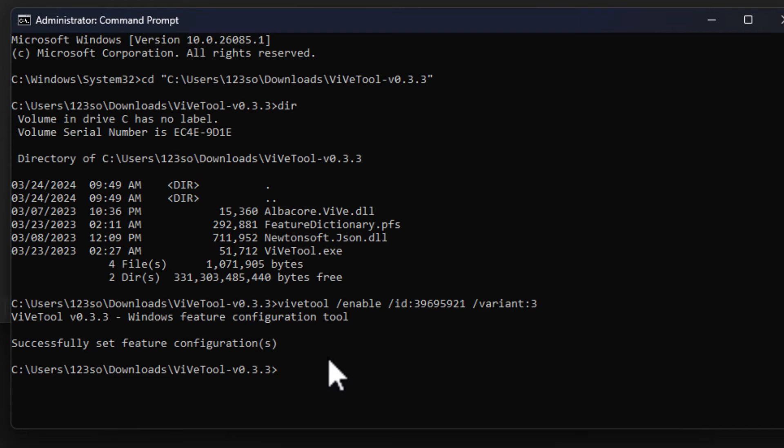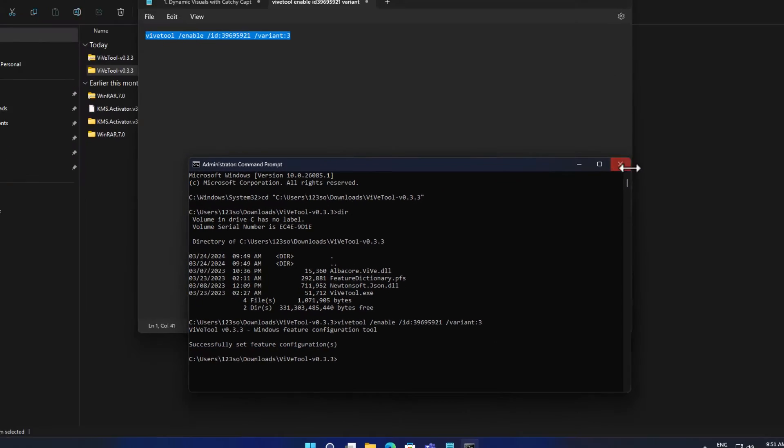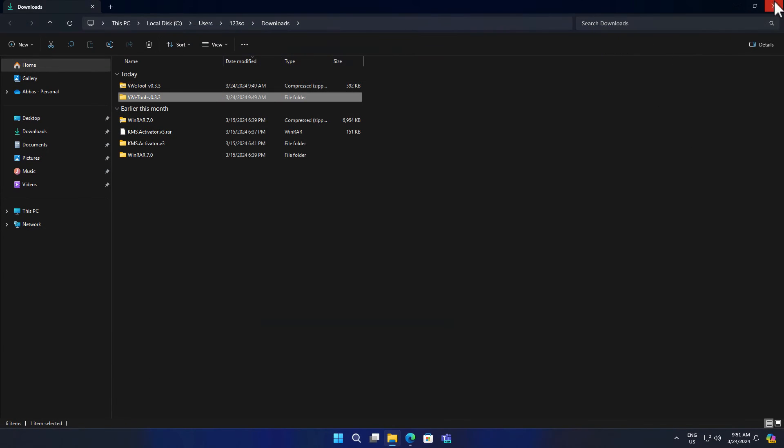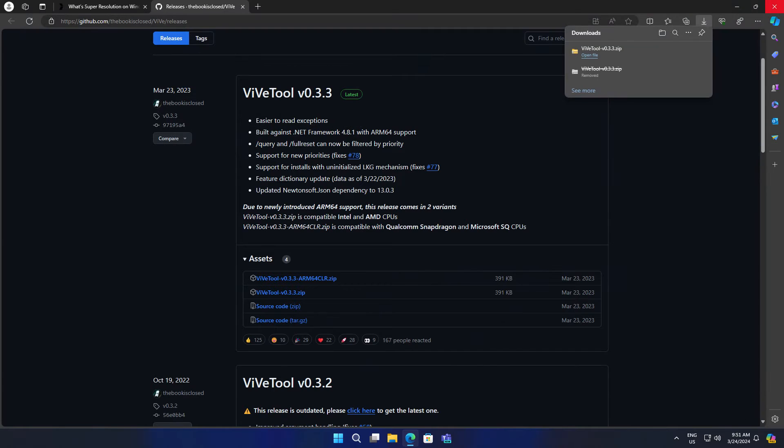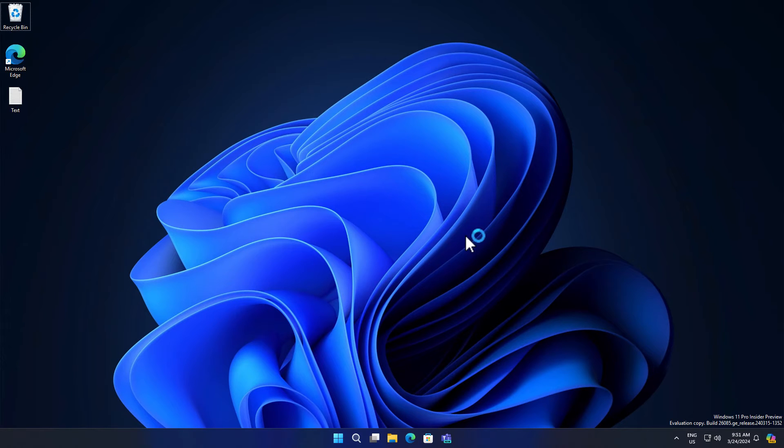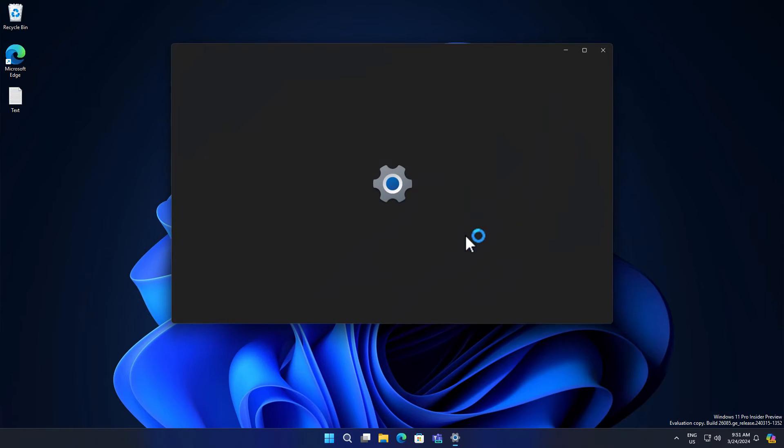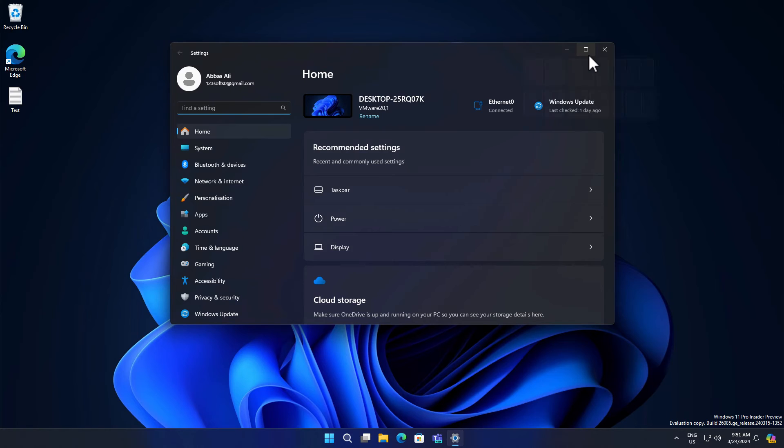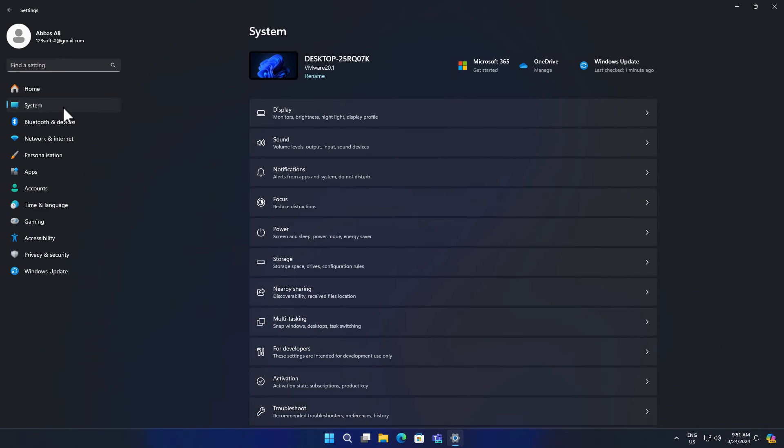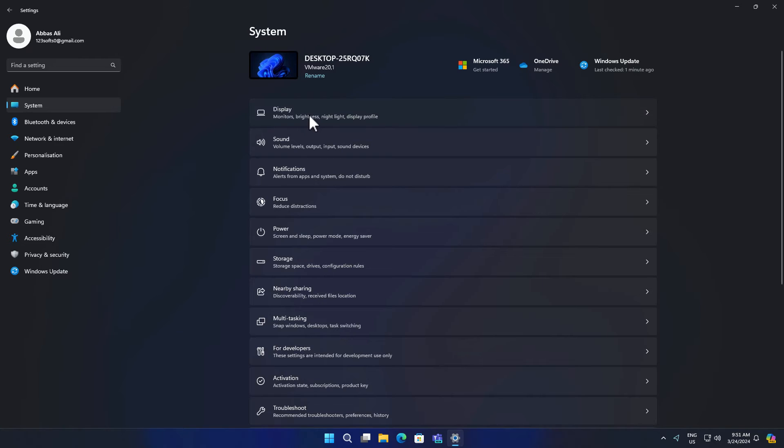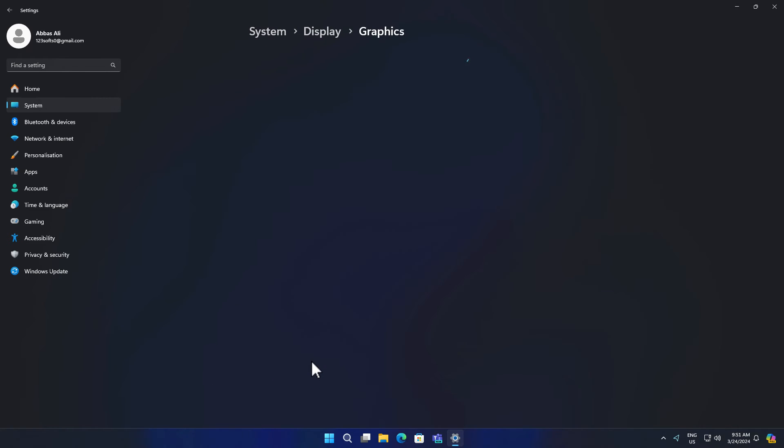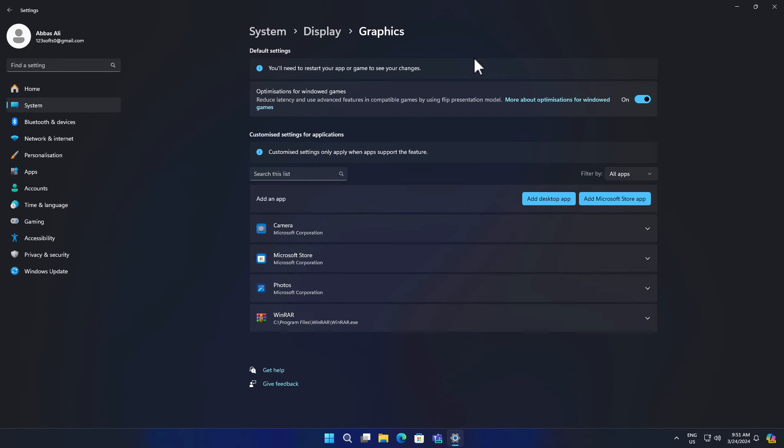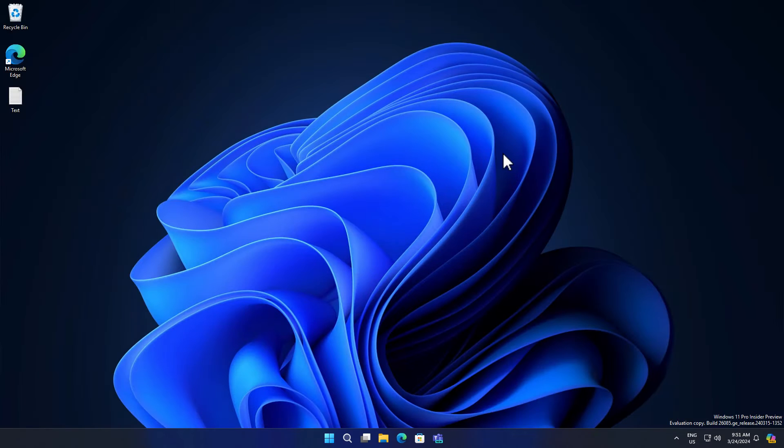However, so far, if you go into the settings, you will not see the super resolution. So let's go ahead and check that. Go to system and now go to display, and now go to graphics. We cannot see anything here. So all we have to do is restart the computer to make the changes apply.